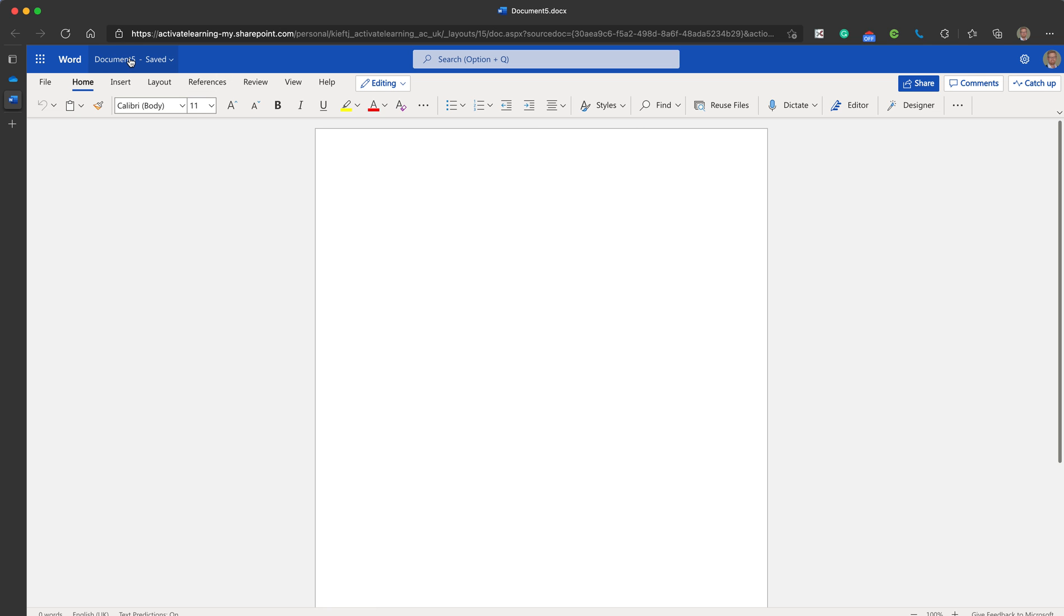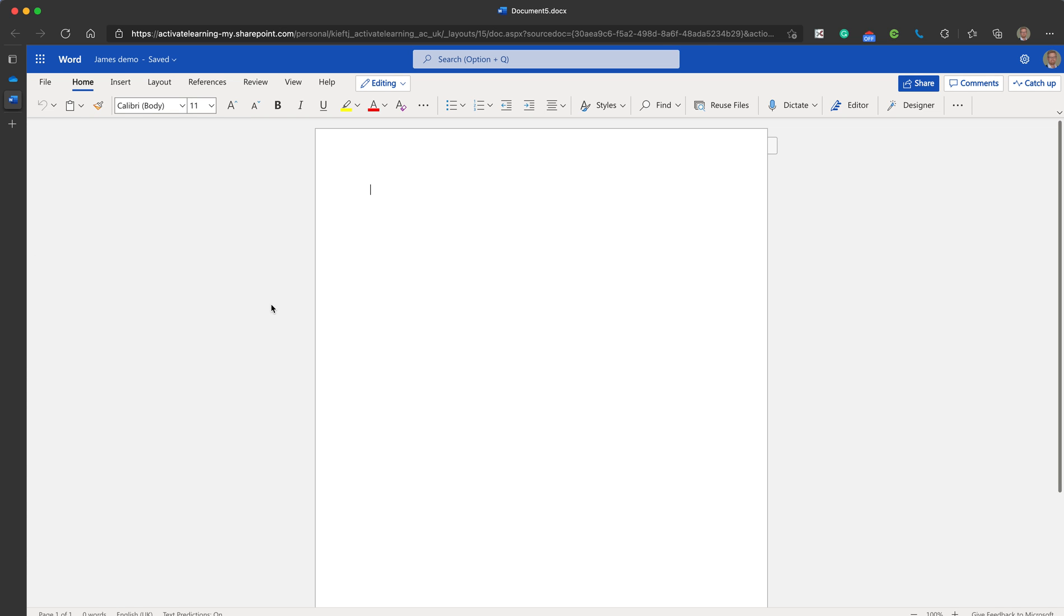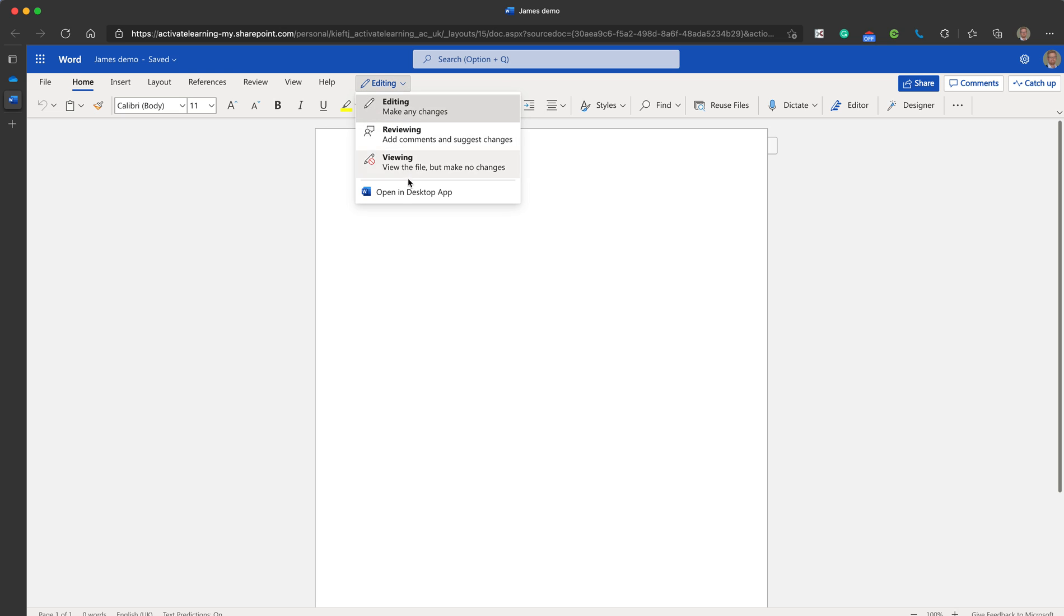First thing you'll need to do is to name a file so I'm just going to put James demo. Now if you find that the browser-based version of the app that you've opened in this case Word doesn't have all of the features you need, then if you go to the editing tab and drop down it will give you the option to open it in the desktop app.